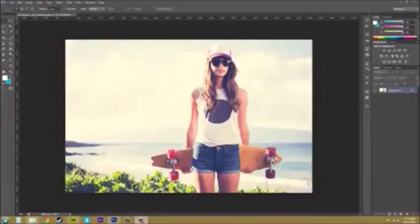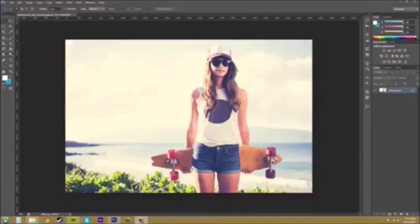Welcome back to another Photoshop CS6 tutorial everyone. My name is Buddy Blackbird and today let's go over the Smart Sharpen filter. This is a really good sharpening filter.